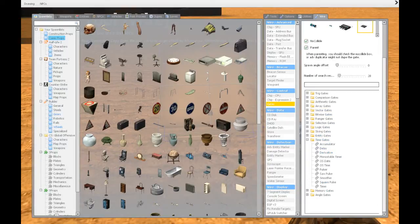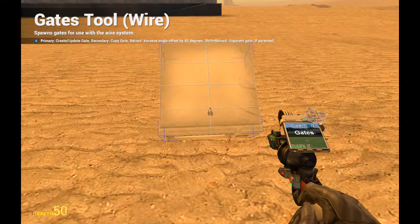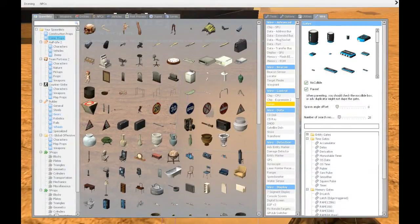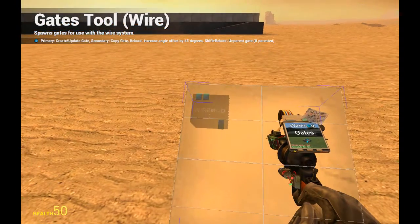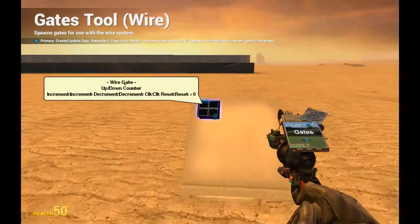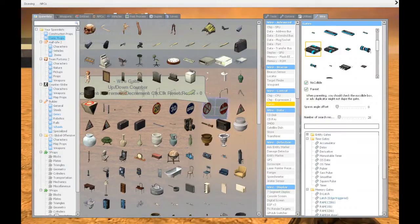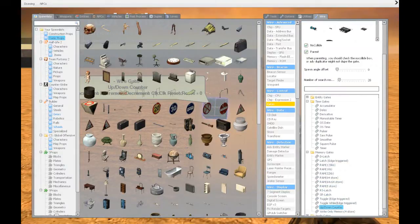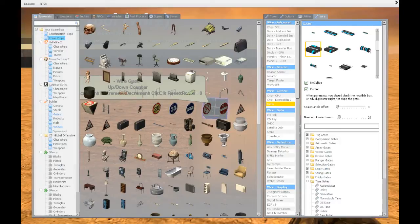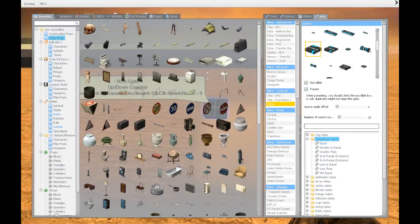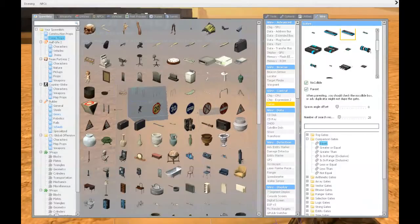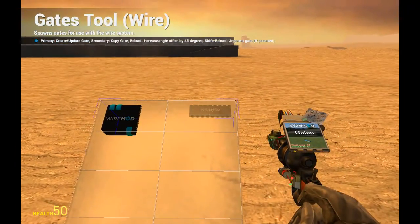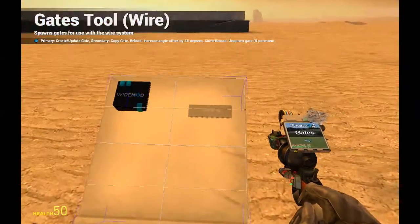The first gate we want is under memory gates and that's up down counter. We're going to choose a nice model, nice large and visible up down counter. Then we want to go into comparison gates and equal. We're going to take this large bars.